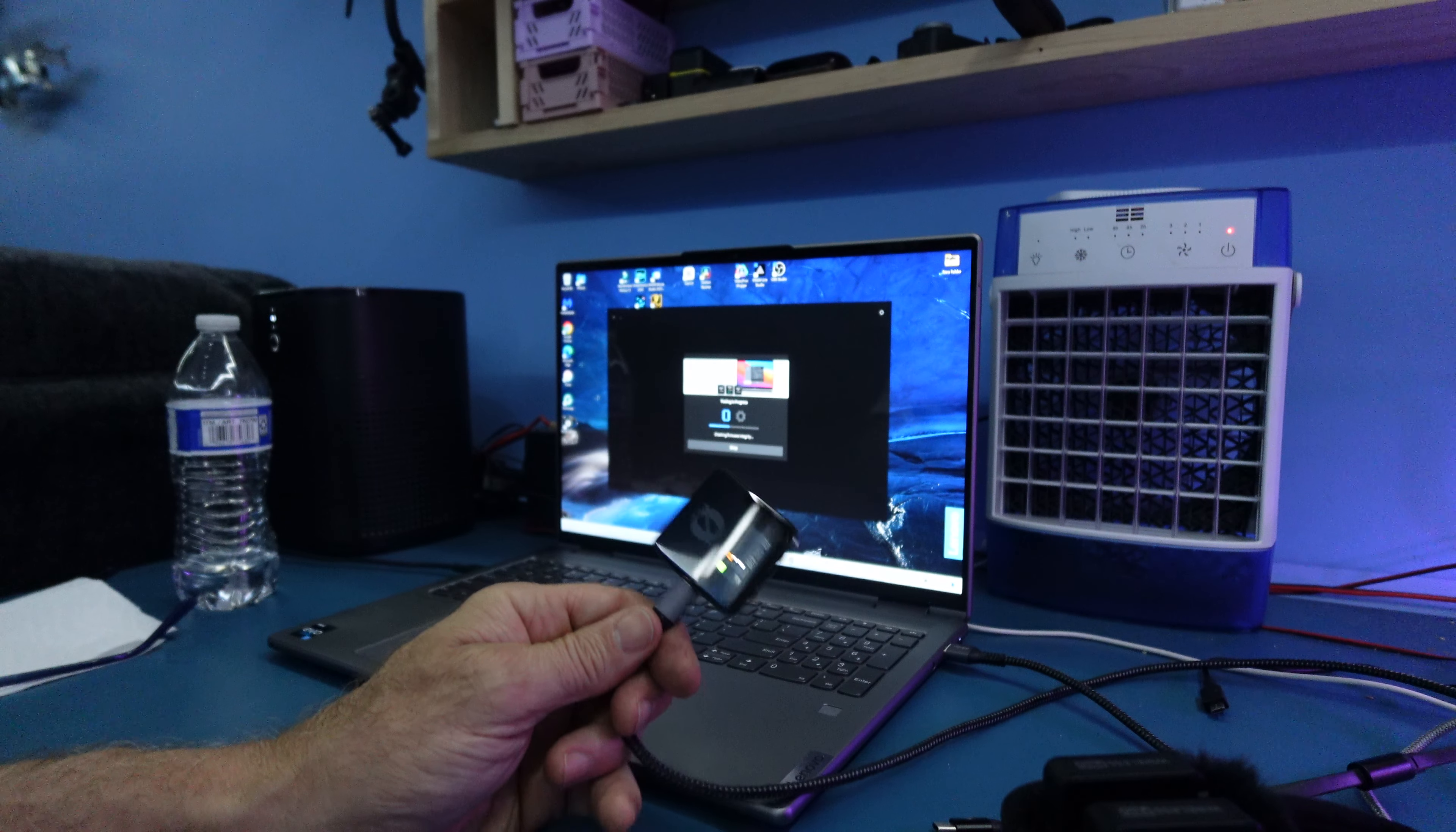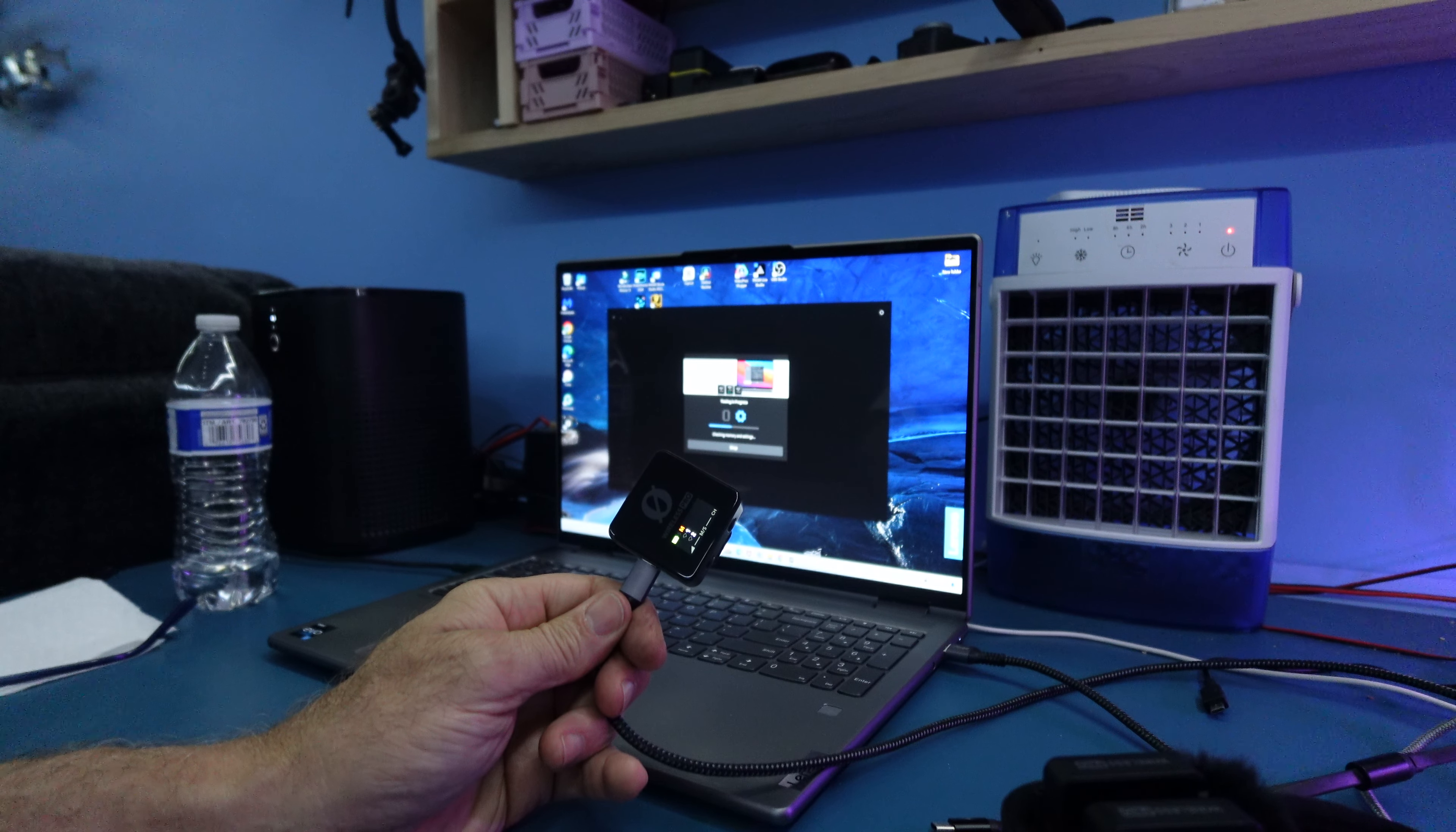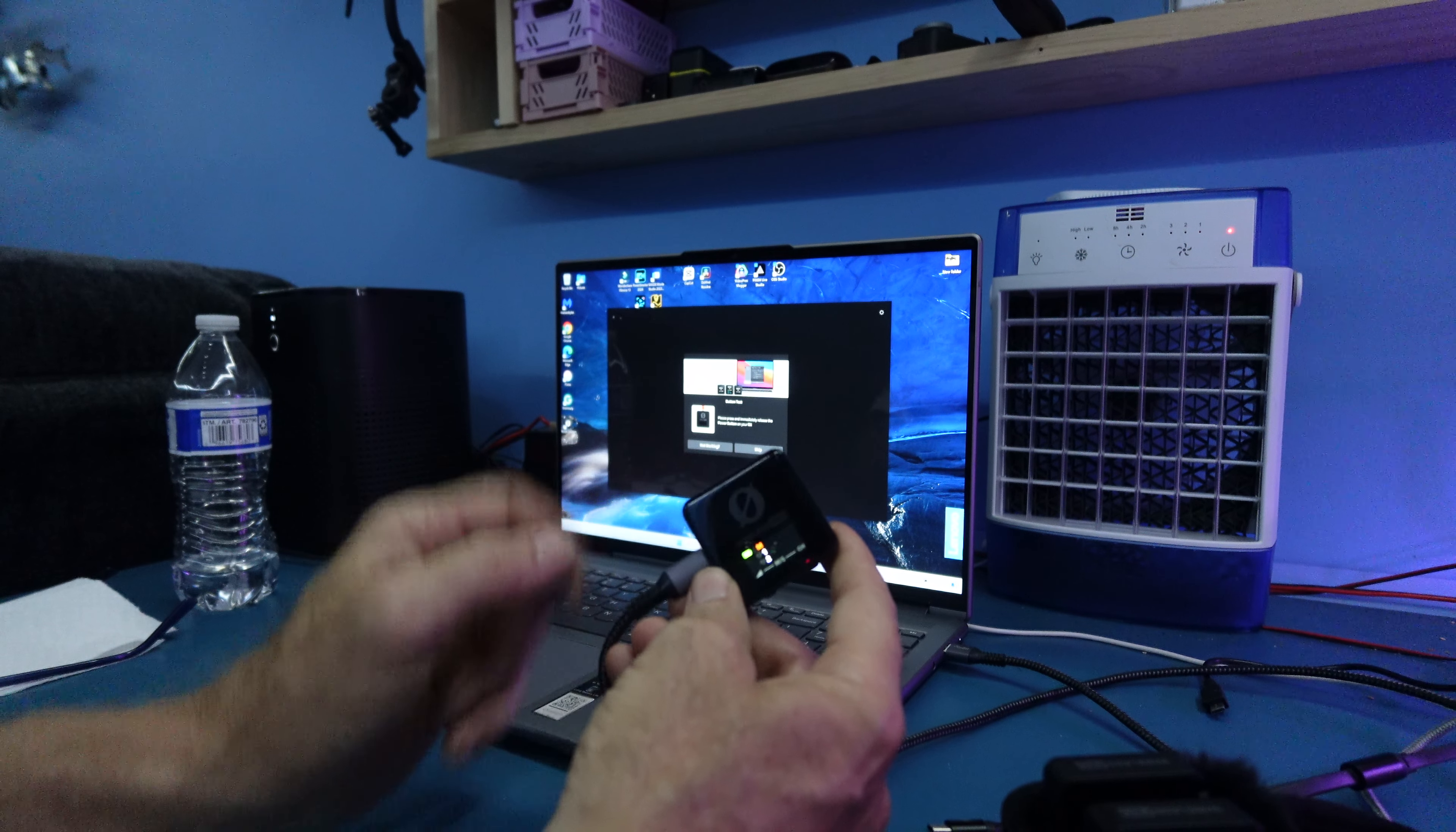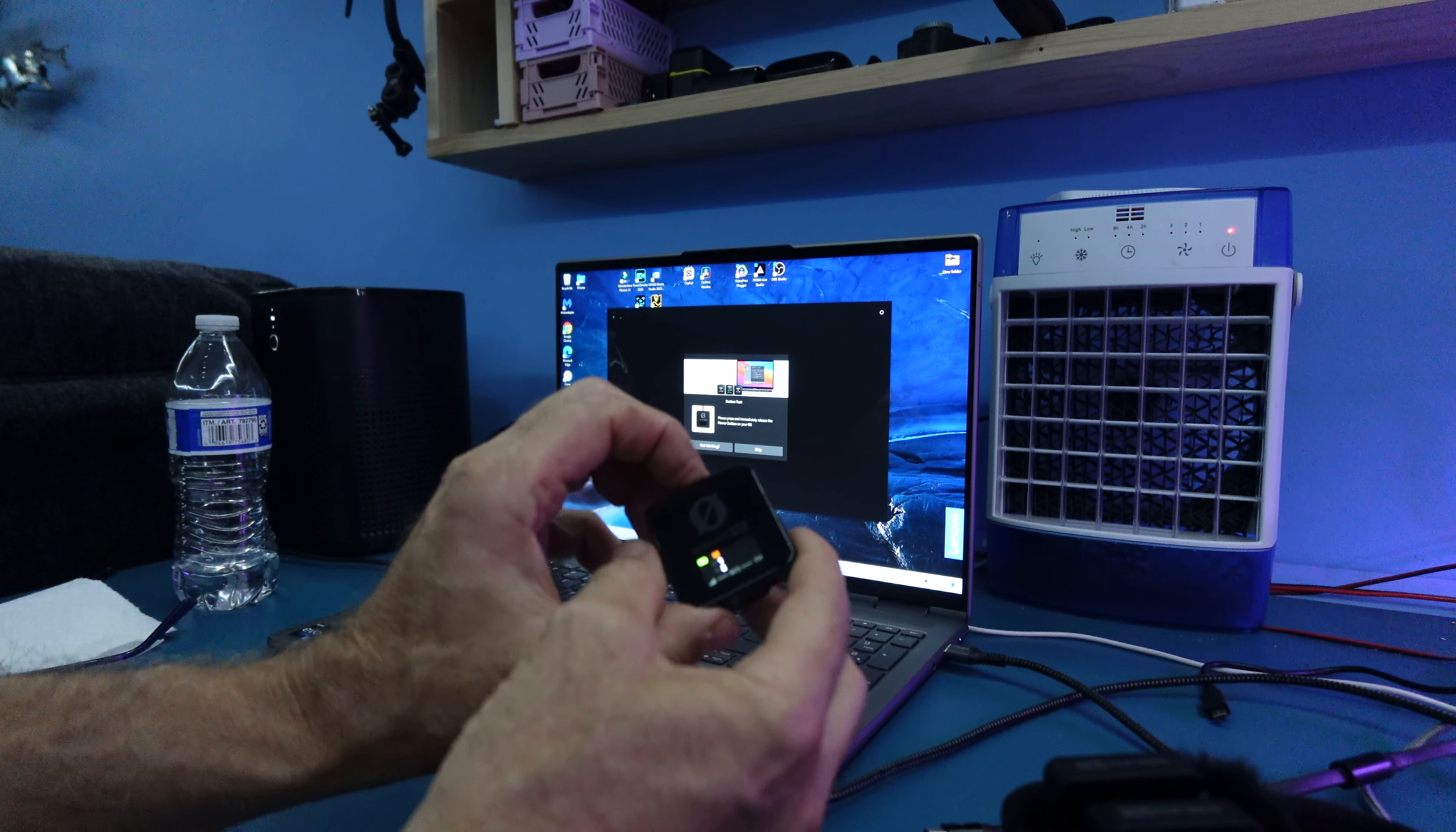It does a firmware integrity test. So it says, I got 1.3, whatever. Then it does a test for memory and settings. Now it's asking you for the on and off. Well, I know it don't work, but the computer wants to know if it works or not.